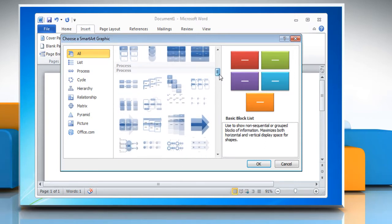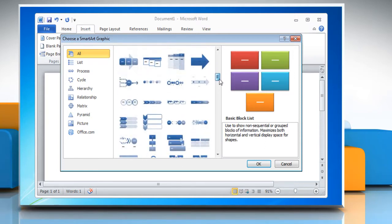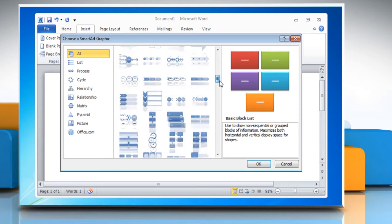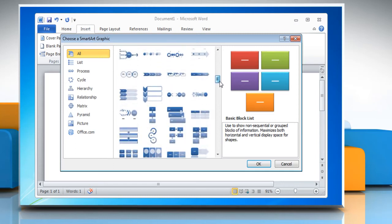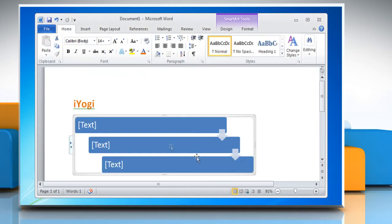The flowchart options in the Process section of the window may be specially applicable to a flowchart. Double-click a SmartArt shape group and it appears on the Word window.